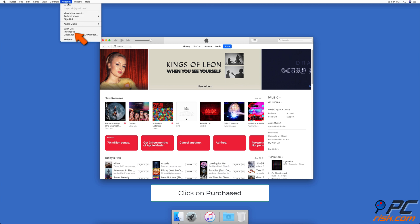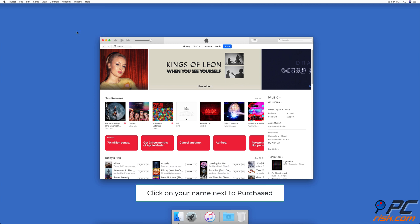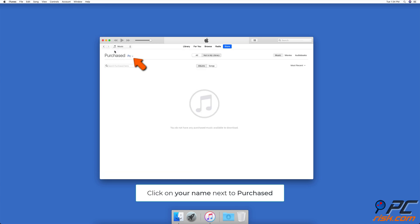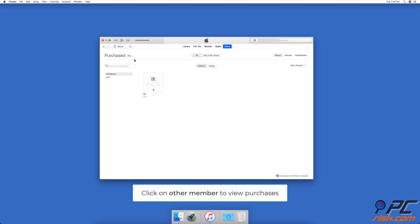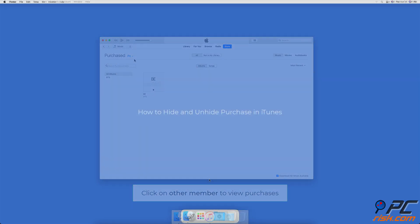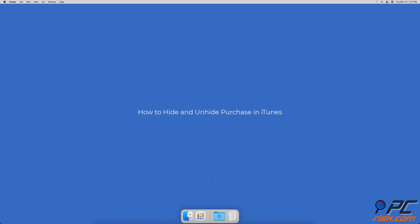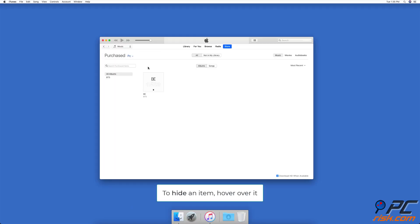To see purchases and downloads made by family members in iTunes, launch iTunes. In the menu bar, click on Account and then on Purchased. Next to Purchased, click on your name — a list with your family members will appear. Select a family member's name to see their purchases. To hide and unhide purchases in iTunes: to hide an item, hover over an item you want to hide.